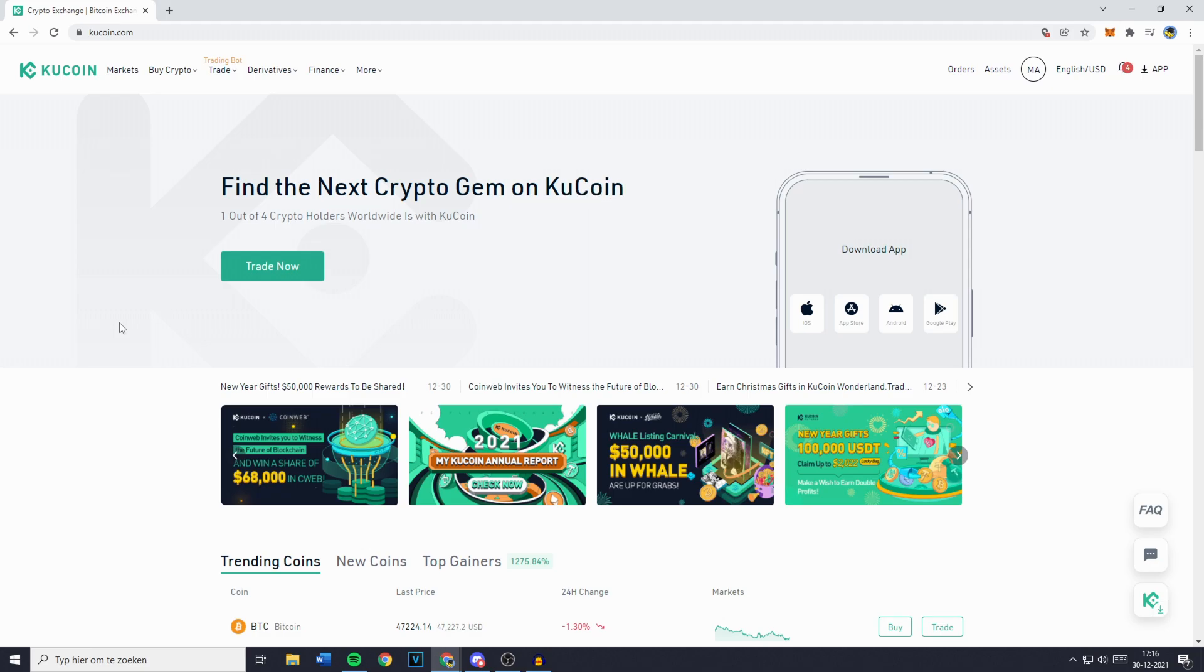Hey everyone and welcome to today's tutorial. In this video I will show you step by step how to create the Futures Grid Bot on Qcoin. Now without further ado, let's get right into it.